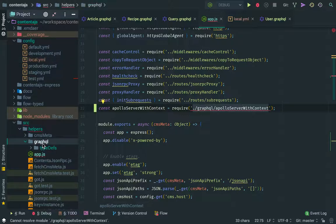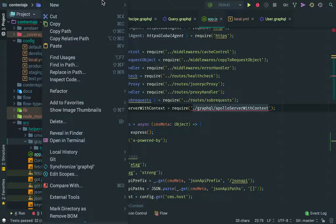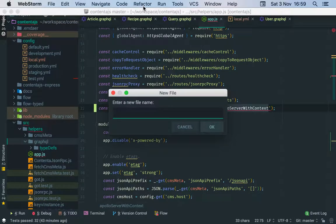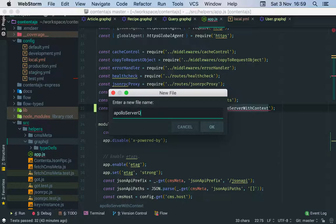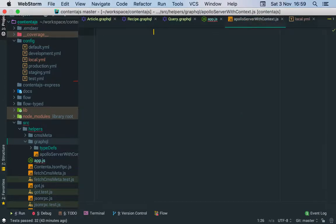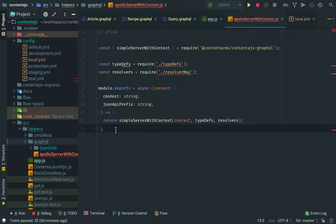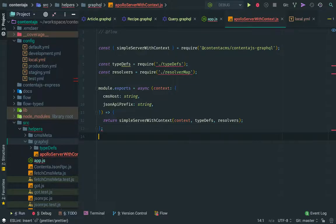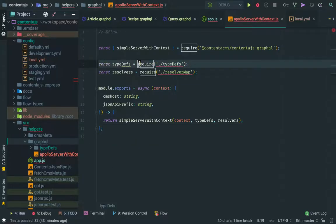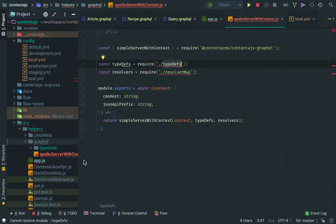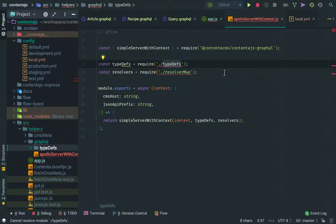Inside of GraphQL, have a server, Apollo server with context.js and paste this. And what this will do is we're going to read all the files in here in the type definitions folder and resolver map, and we're going to just pass them here.